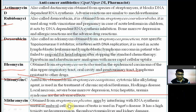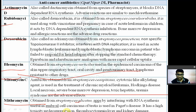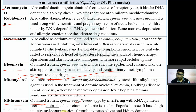Mithramycin is obtained from Streptomyces plicatus. It acts by interfering with DNA synthesis and is useful in embryonal cell carcinoma of the testes and Paget's disease. It has high toxicity including myeloid suppression, thrombocytopenia, and liver and kidney damage.